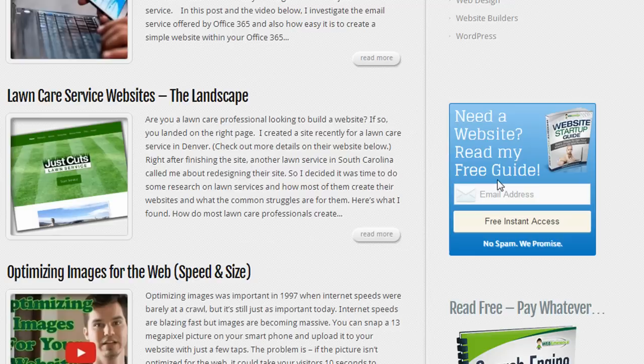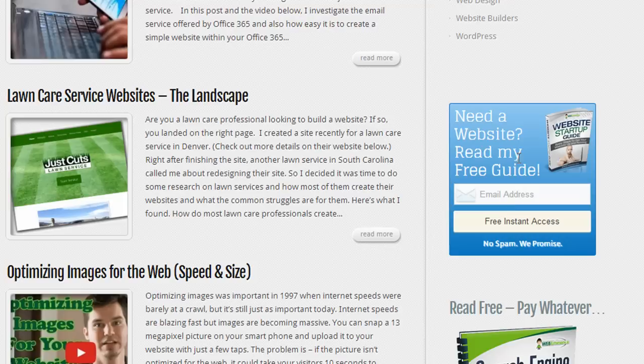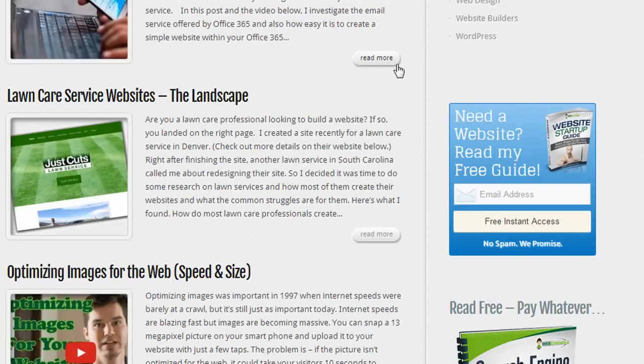I have one called OptinSkin that allows me to put this form on the sidebar of my blog. And that allows me to collect email addresses into my email list when people request my website startup guide. So that's all part of the plugin. I don't really have to do much, but just customize the image and the text.